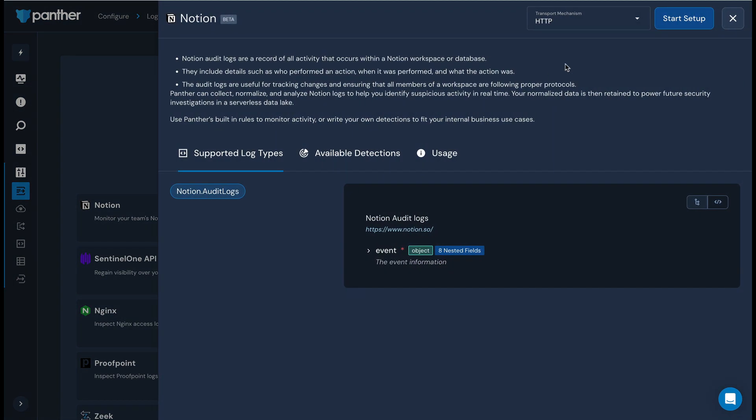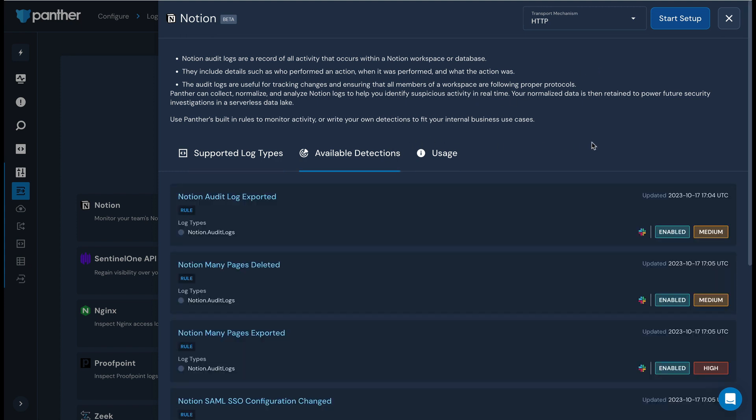On this preview page, you can see the supported log types as well as available detections for the log source. In the top right corner, click start setup.